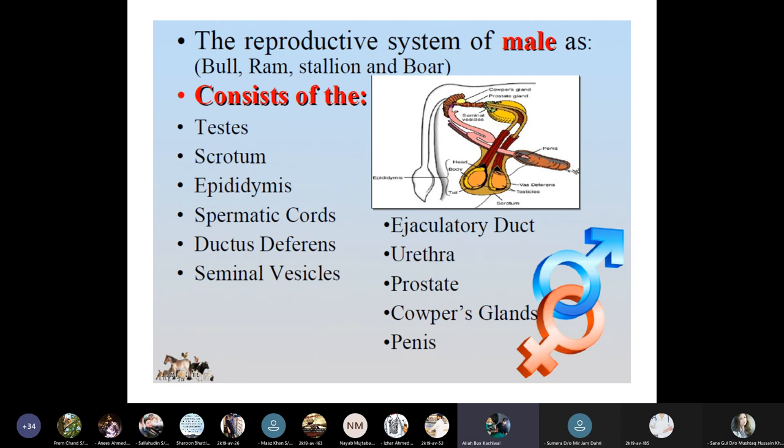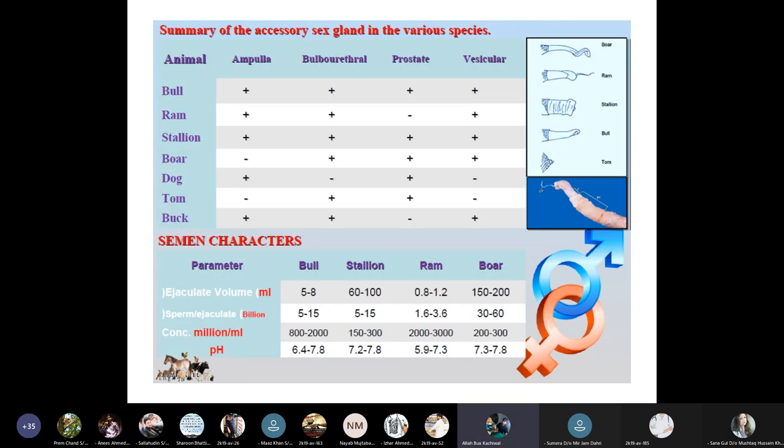The male reproductive system of the bull, ram, stallion, and boar includes: paired testes, scrotum, epididymis, spermatic cord, ductus deferens, seminal vesicles, ejaculatory duct, urethra, prostate gland, corpus cavernosum, and penis.